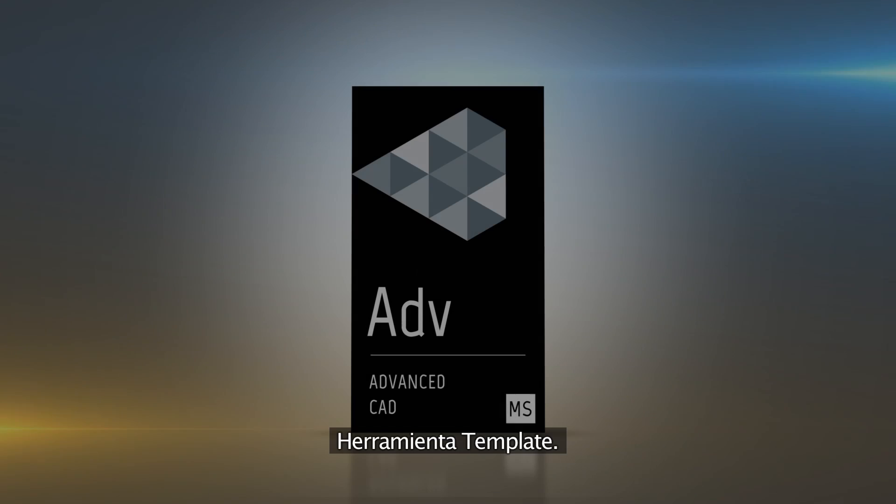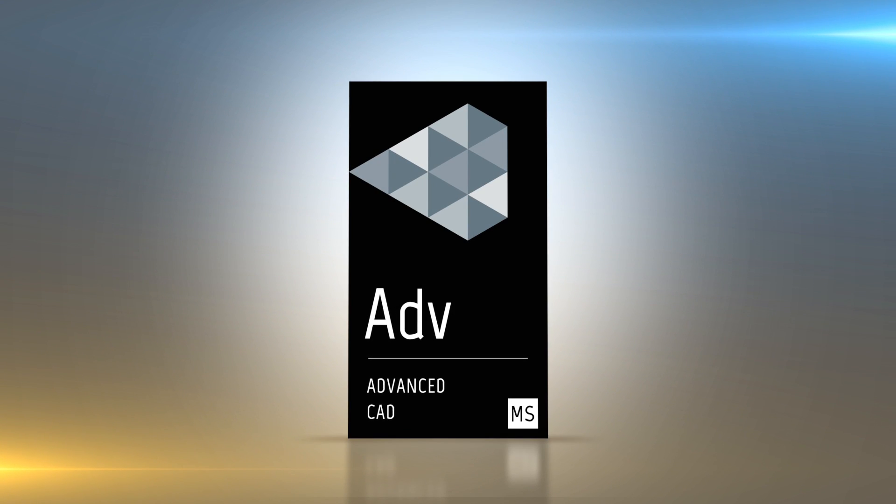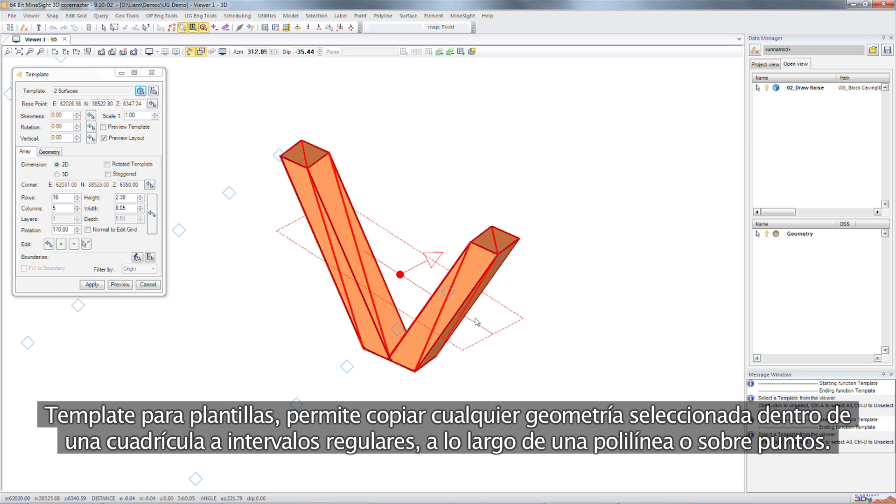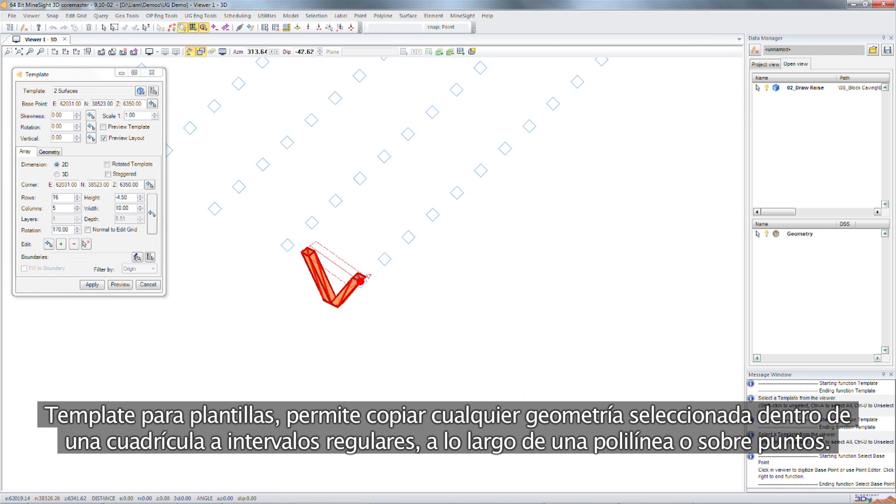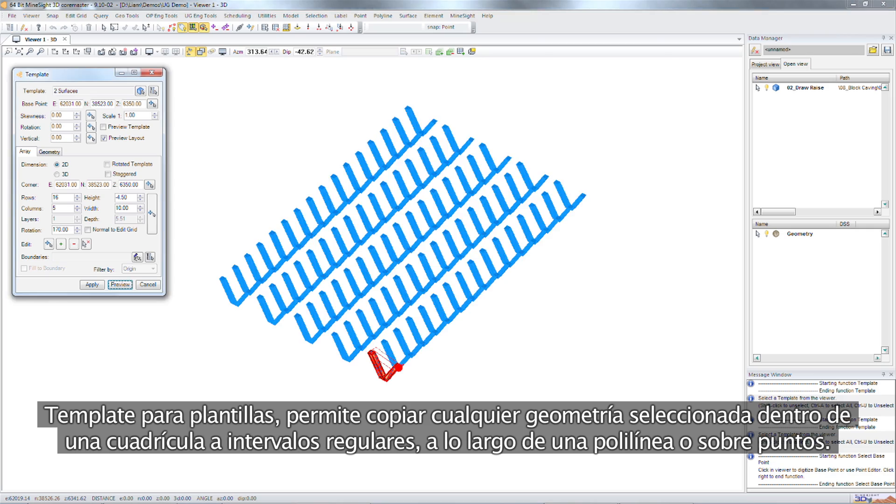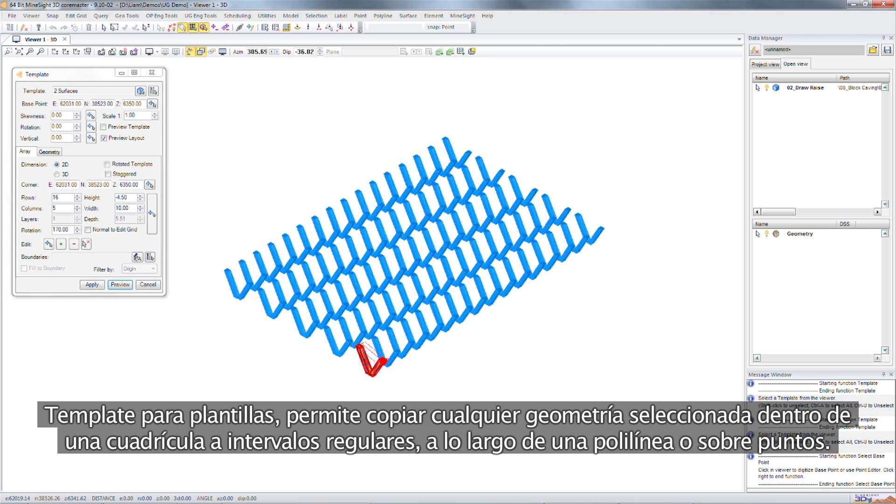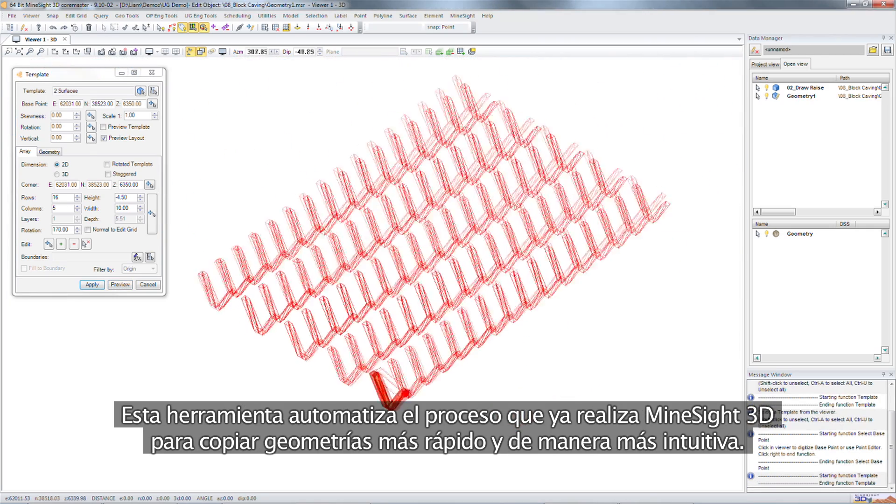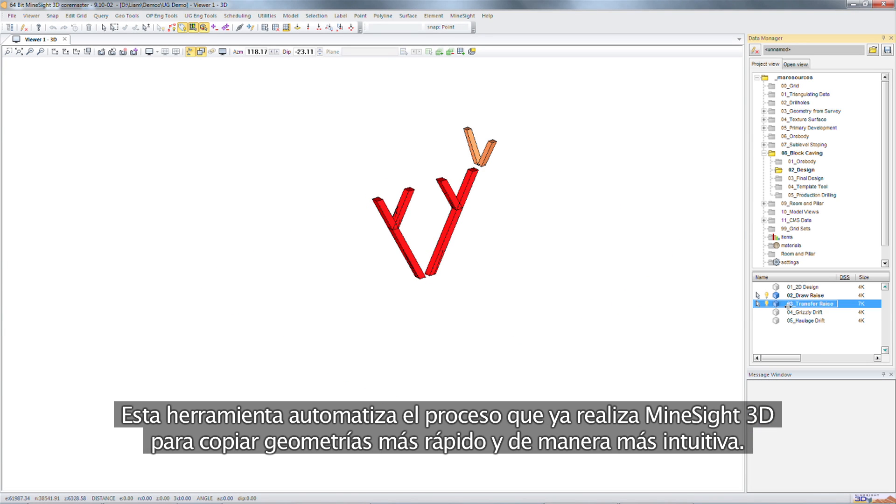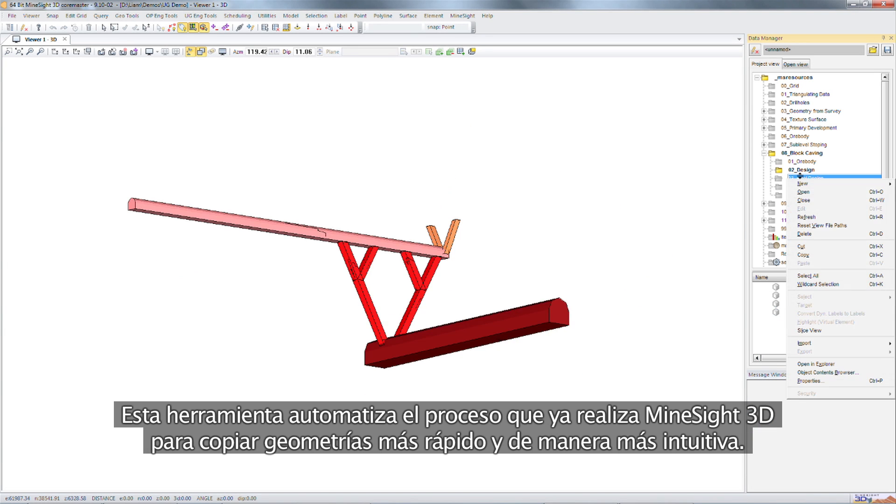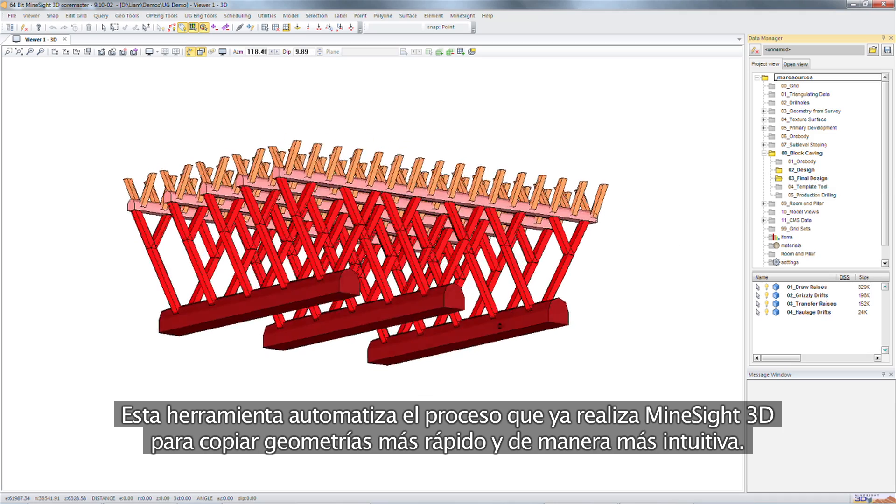The template tool. The template tool enables you to copy any selected geometry into an evenly spaced grid, along a polyline or onto points. This tool automates the process already performed by Mindsight 3D, allowing you to copy geometry faster and more intuitively.